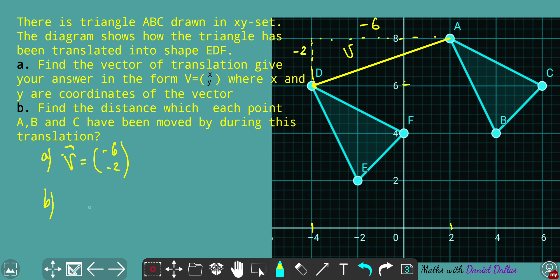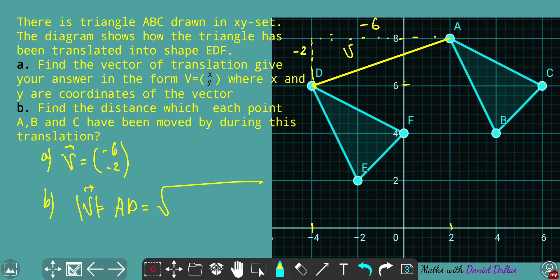For question B, we use -6 and -2 as the sides of the right triangle and calculate the length of V: √(6² + 2²) = √(36 + 4) = √40 ≈ 6.32.